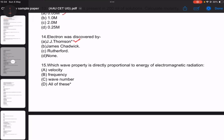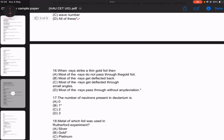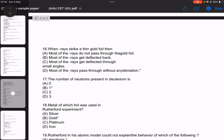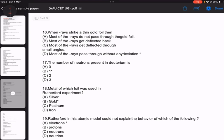Number 15: which property is directly proportional to the energy of electromagnetic radiation? Number 16: when alpha particles strike a thin gold foil, Rutherford's experimental statement gives the answer — most alpha particles pass through without any deviation.